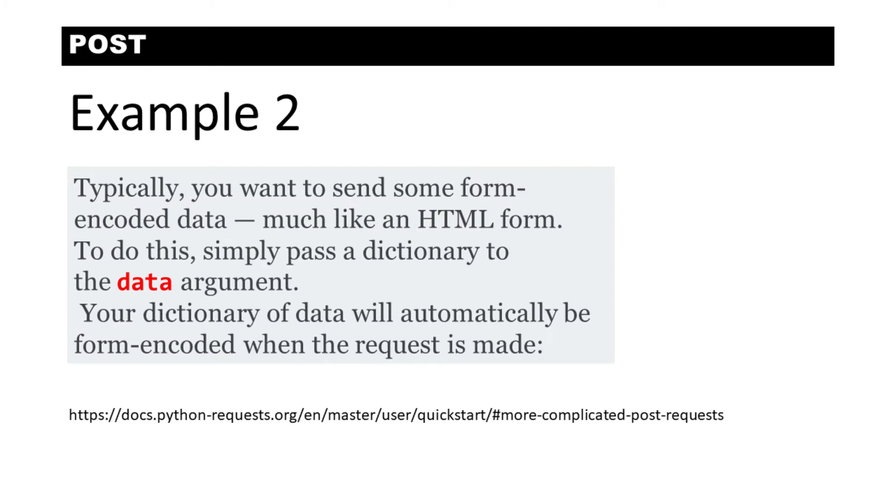Now, you may also want to pass data in the form of a dictionary when you make a POST request. So let's look at another example.